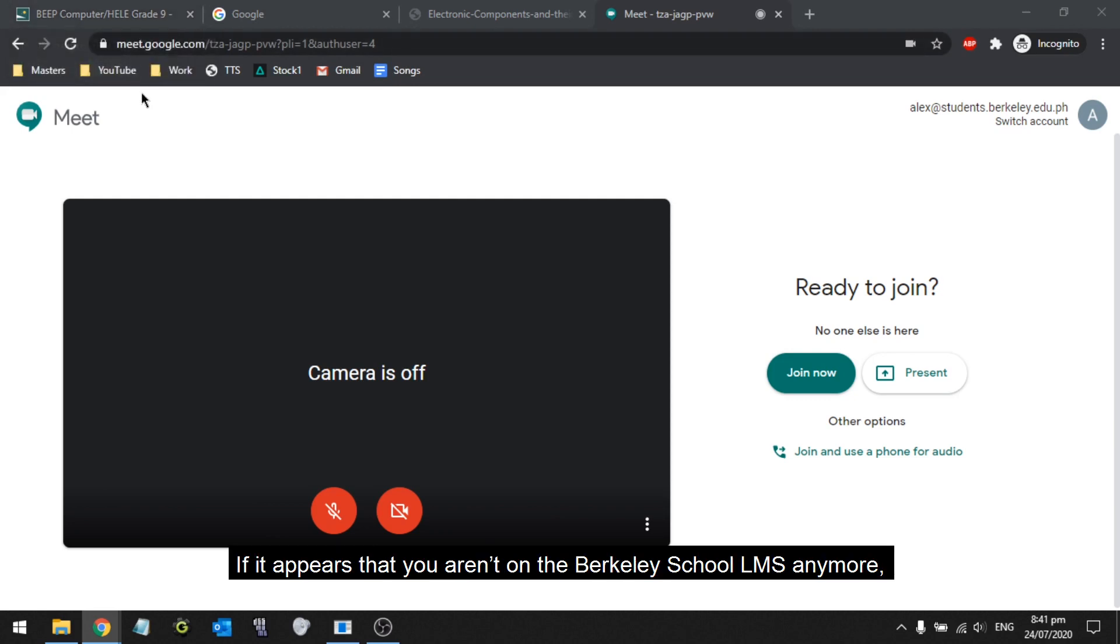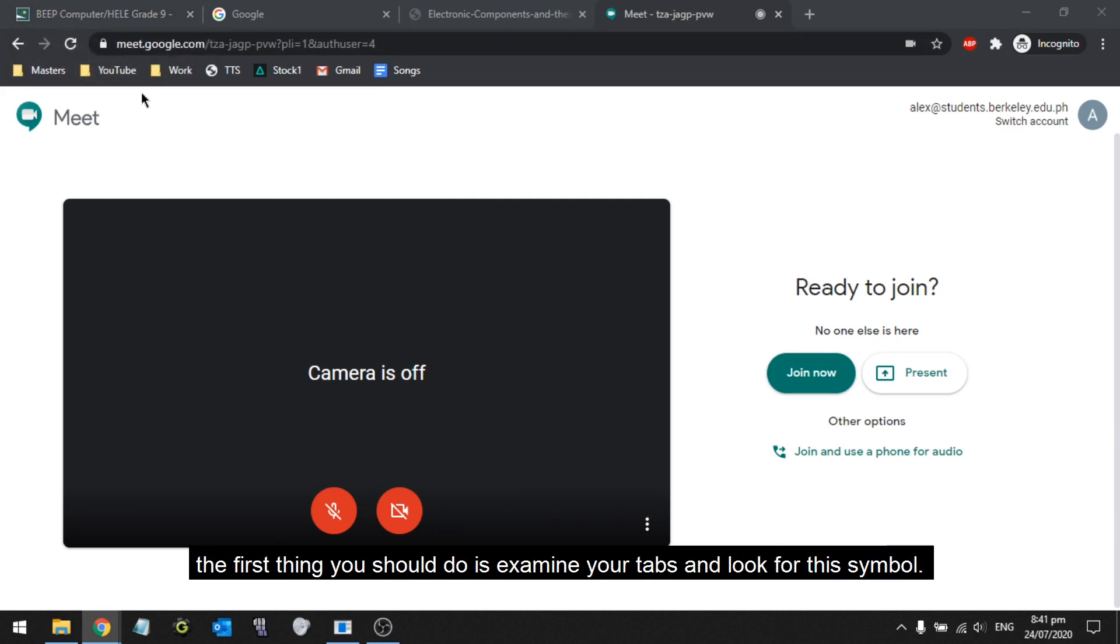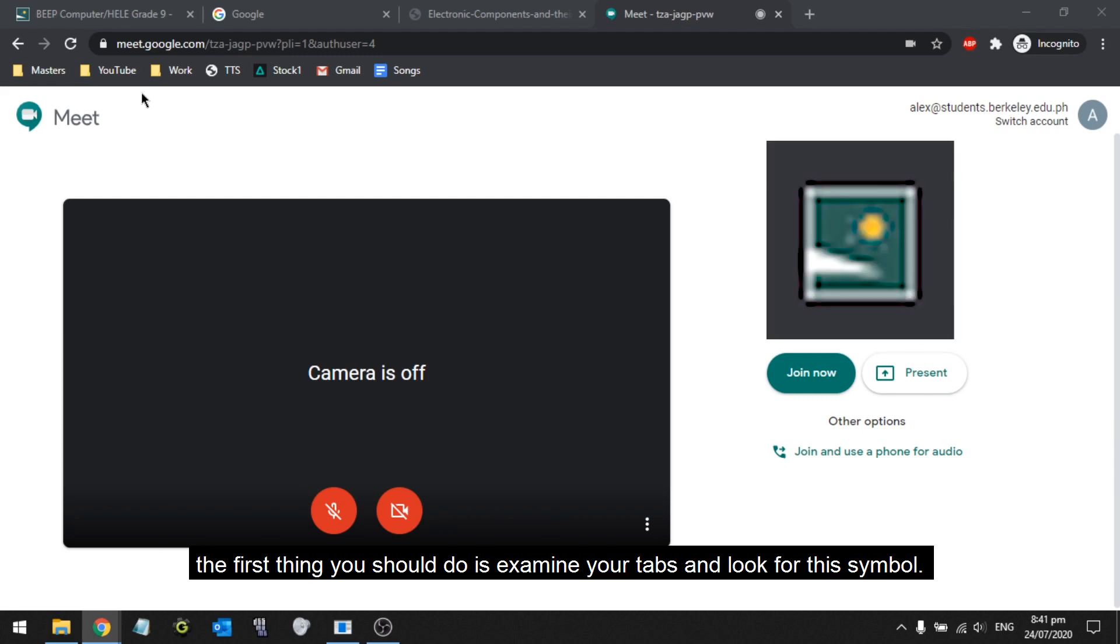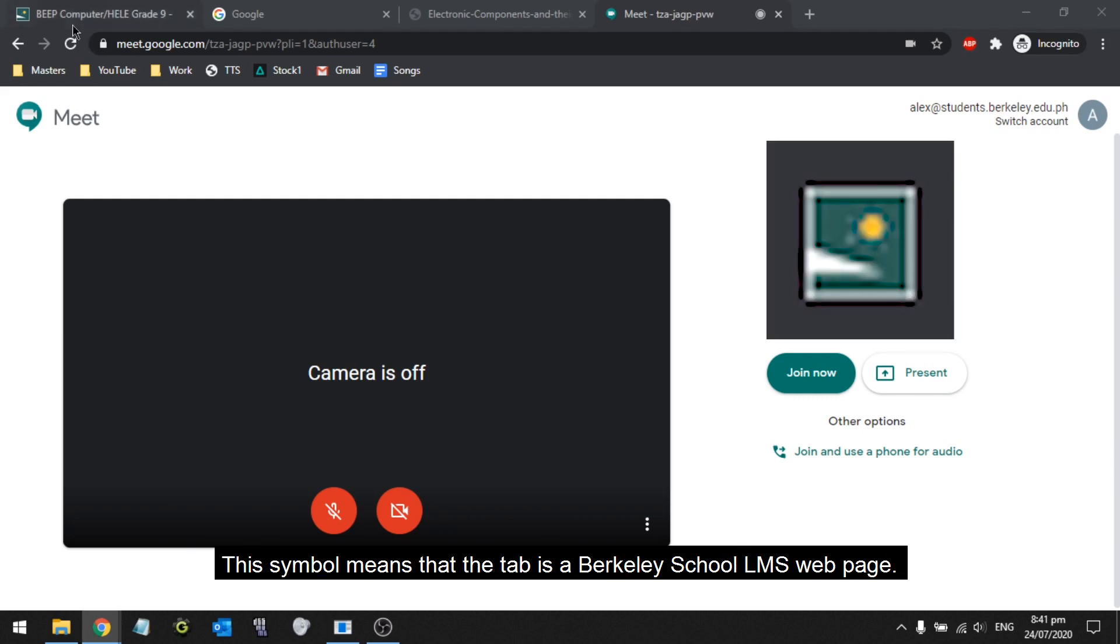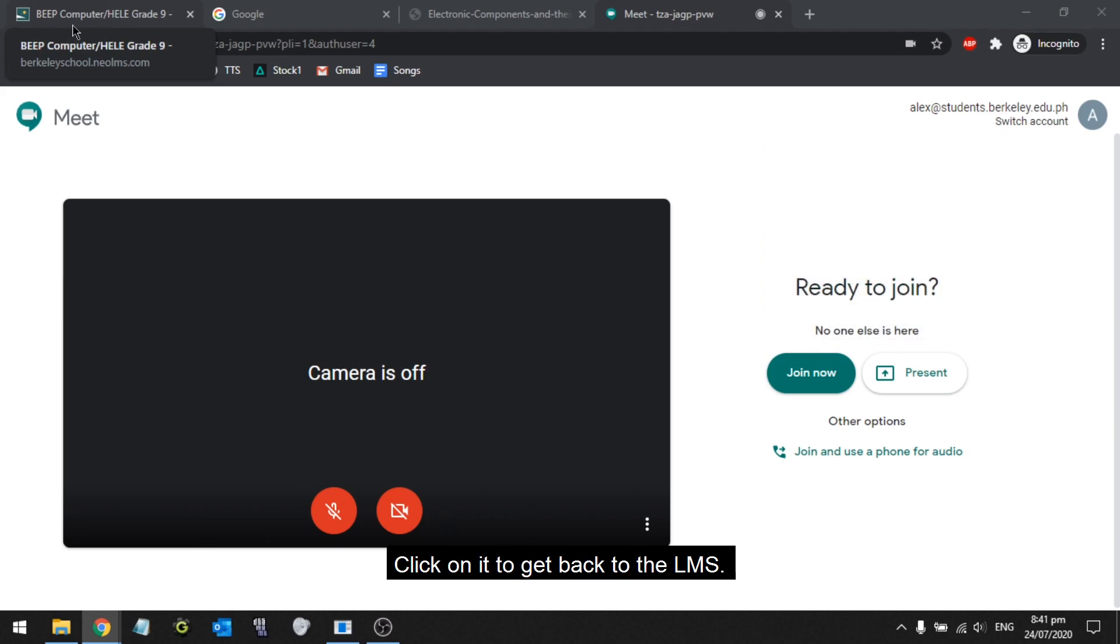If it appears that you aren't on the Berkeley School LMS anymore, the first thing you should do is examine your tabs and look for this symbol. This symbol means that the tab is a Berkeley School LMS webpage. Click on it to get back to the LMS.